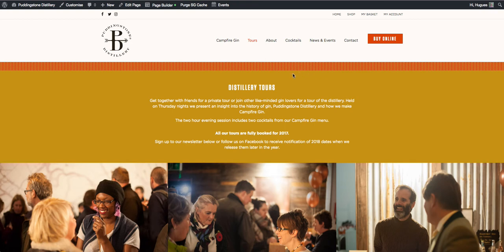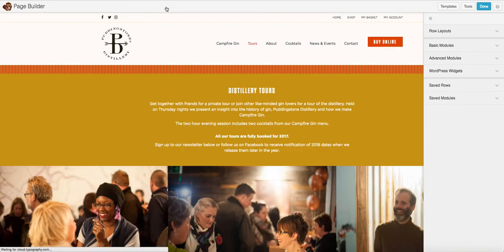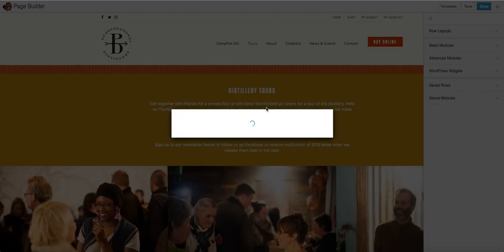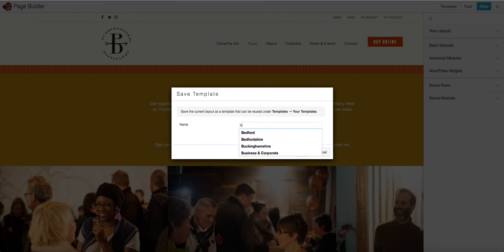First of all, just for safekeeping, I would go into the page builder and I'm going to save this entire page as a template, just in case anything happens and if I want to recover it later. So for this I'll go into Tools, Save Template, and I will give it a name — save back at template — and save. I'm not actually going to save that because I've already done this prior, but this is the process you would follow. I would simply save the content of the page as a template so that you can start work later.